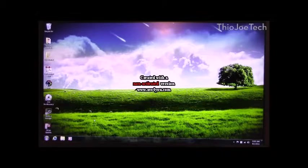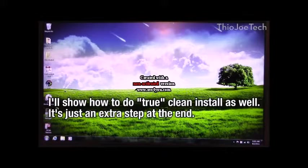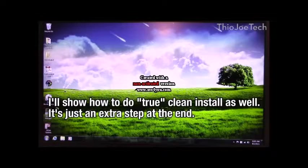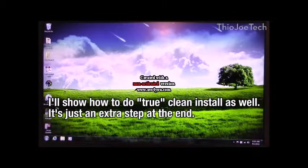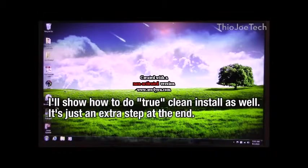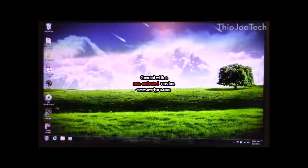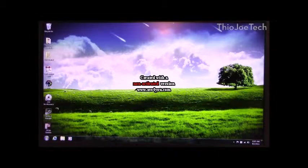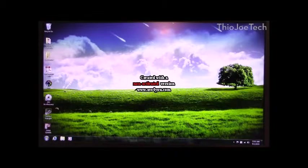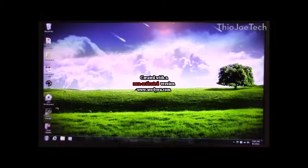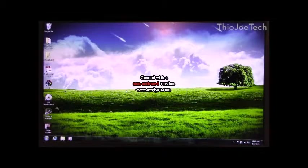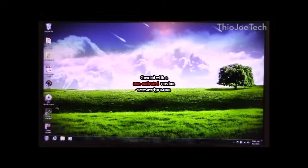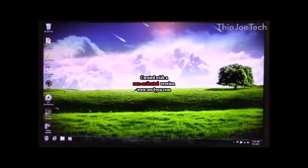Now this is not going to be a true clean install because I tried that and Windows 10 refused to activate, even though Microsoft assured me the hardware would identify itself and activate. It never happened even after 24 hours, so I figure this is going to be the next best thing. I'm going to show you how to do pretty much a clean install.